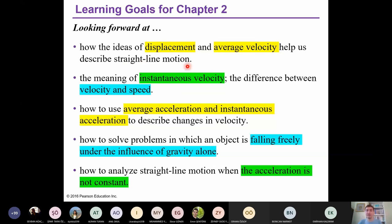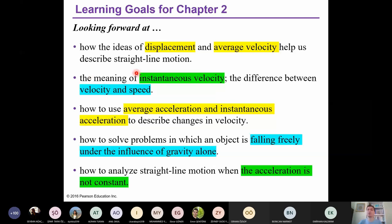We will talk about instantaneous velocity. We have average velocity — in Turkish, 'ortalama hız' — and instantaneous velocity — 'anlık hız' — and they are different from each other. We will also see the difference between velocity and speed. Velocity is a vector; speed is a scalar. A vector has magnitude and direction, but a scalar has only magnitude.